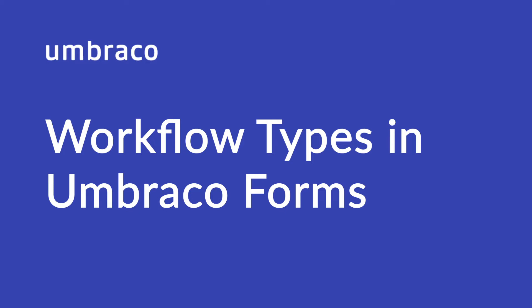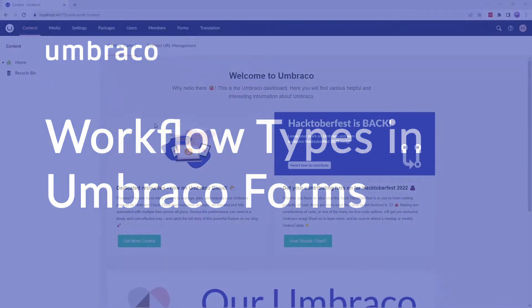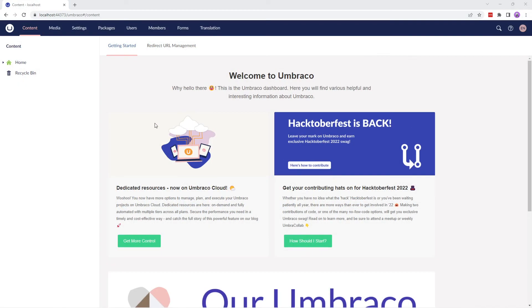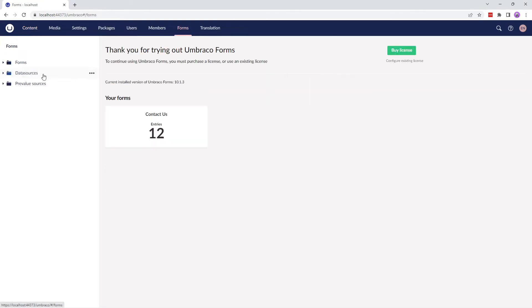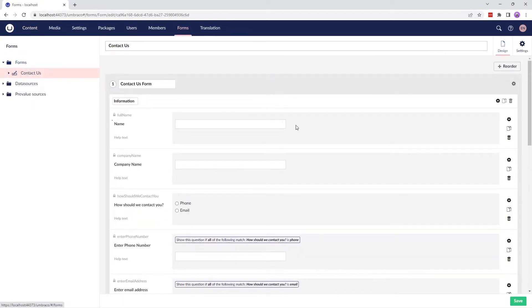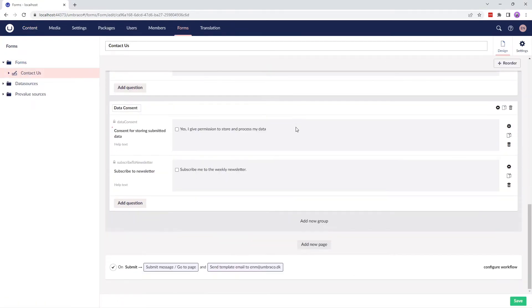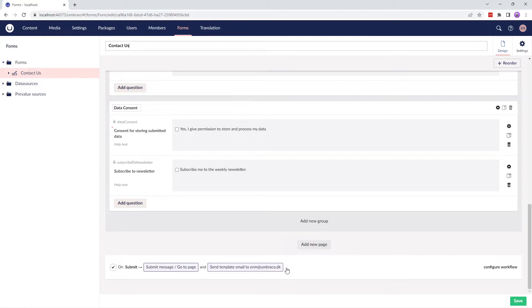There are several built-in workflow types that can be used to extend the functionality of your form. If you go to the Forms section, expand the Forms folder and scroll to the bottom of the form, there's a default workflow attached to the form which is executed on the Forms Submit action.